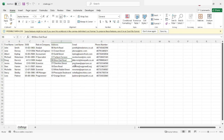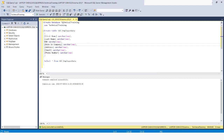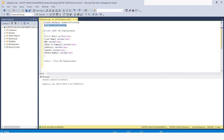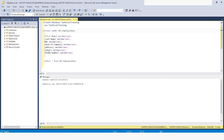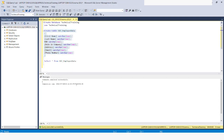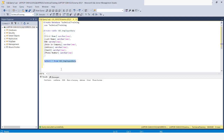Now I will go to SQL Server. Here you can see I have a database called 'Technical Training'. I will run this query to use the Technical Training database, and then use this SQL query to create a table. I will click on Execute — you can see the table has been created. If I run 'SELECT * FROM tbl_employee_data', you will see there is no data in this table at the moment.